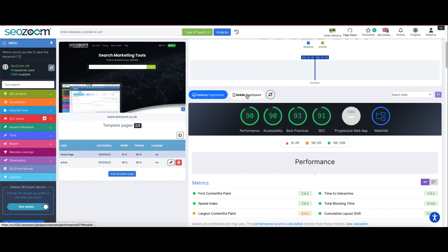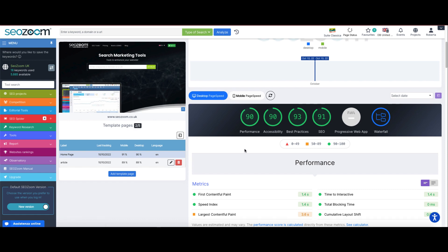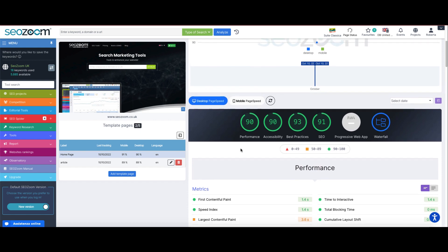All the information, divided into desktop and mobile, is exactly the same data accessible through Google Lighthouse, but here we find it directly included within SEOZoom, so it is easier and more intuitive to navigate and use — precisely because it is directly present in the platform.